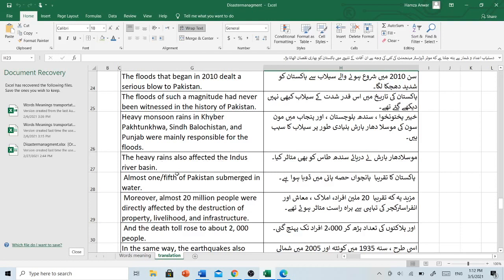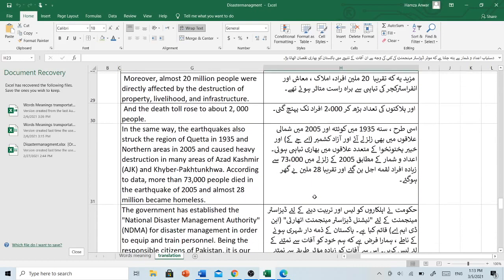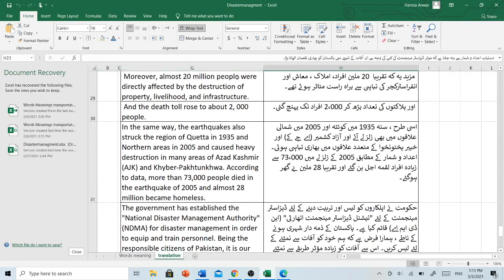The heavy rains also affected the Indus River Basin. موسلادھار بارش نے دریائے سندھ طاس کو بھی متاثر کیا۔ Almost one-fifth of Pakistan submerged in water. پاکستان کا تقریباً پانچواں حصہ پانی میں ڈوبا ہوا تھا۔ Moreover, almost 20 million people were directly affected by the destruction of property, livelihood and infrastructure. مزید یہ کہ تقریباً 20 million افراد املاک، معاش اور infrastructure کی تباہی سے براہ راست متاثر ہوئے تھے۔ And the death toll rose to about 2,000 people. اور ہلاکتوں کی تعداد بڑھ کر 2,000 افراد تک پہنچ گئی۔